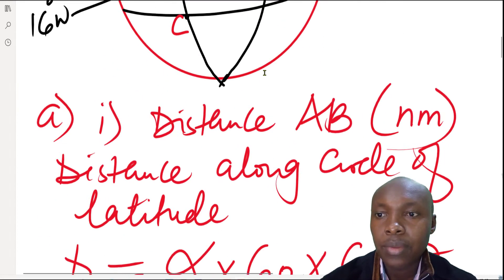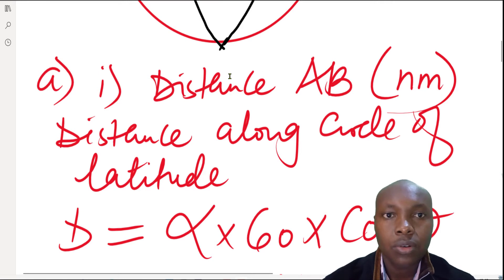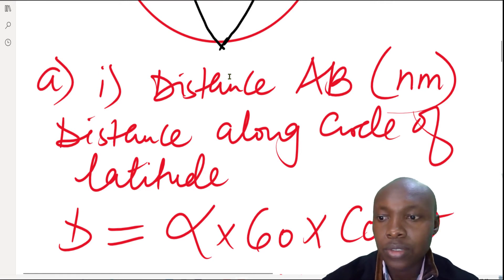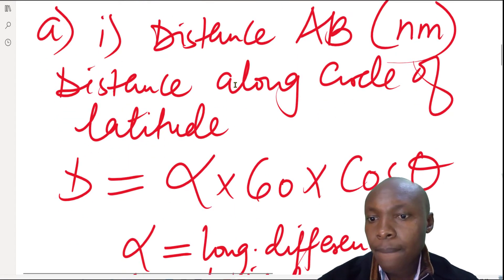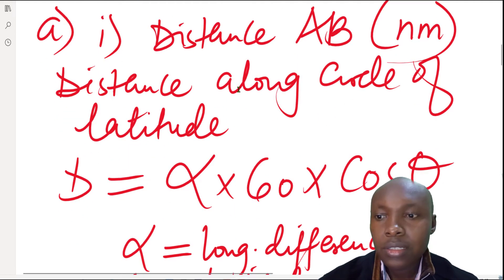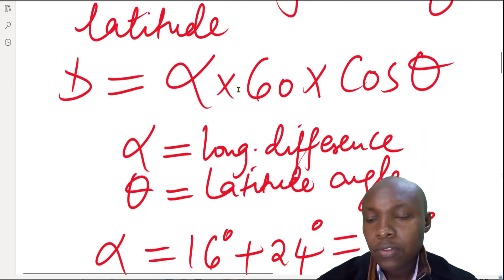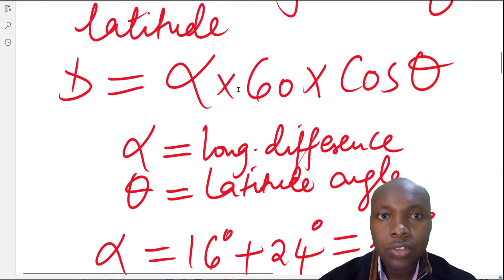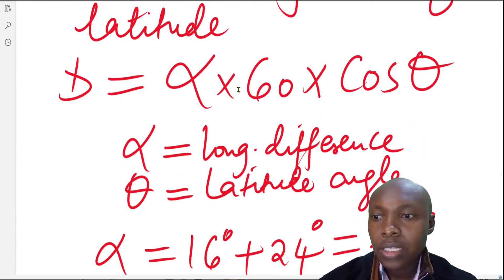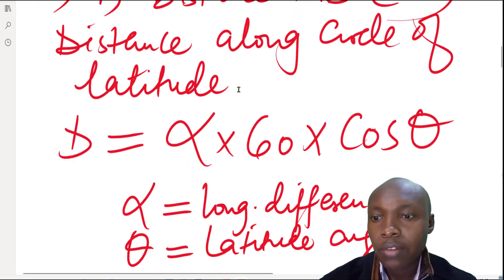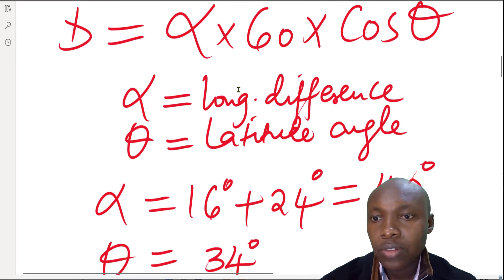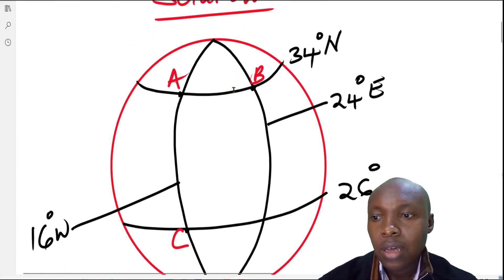A and B lie on the small circle, or the circle of latitudes. To get the distance along the circle of latitude in nautical miles, the formula is: α × 60 × cos(θ), where α is the longitude difference between the two points and θ is the latitude angle where they lie.